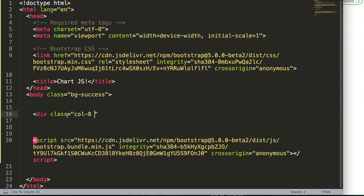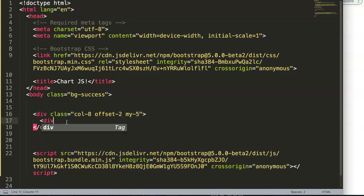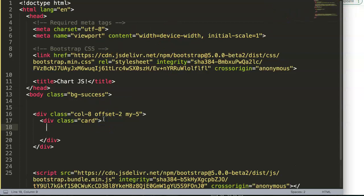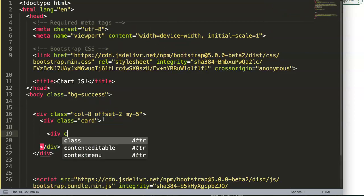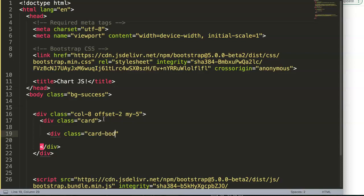I'll set the column to col-8 with offset-2, and give it a vertical margin of my-5. Then we create a card — so class equals card, close that — and between here we're going to give it the class card-body.